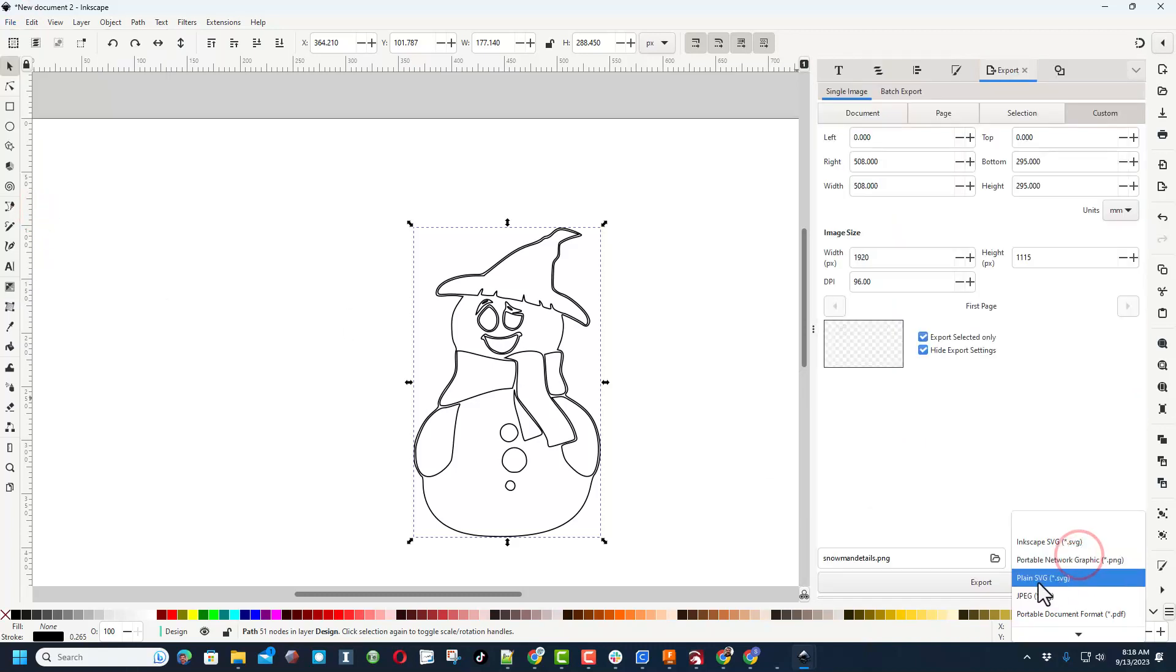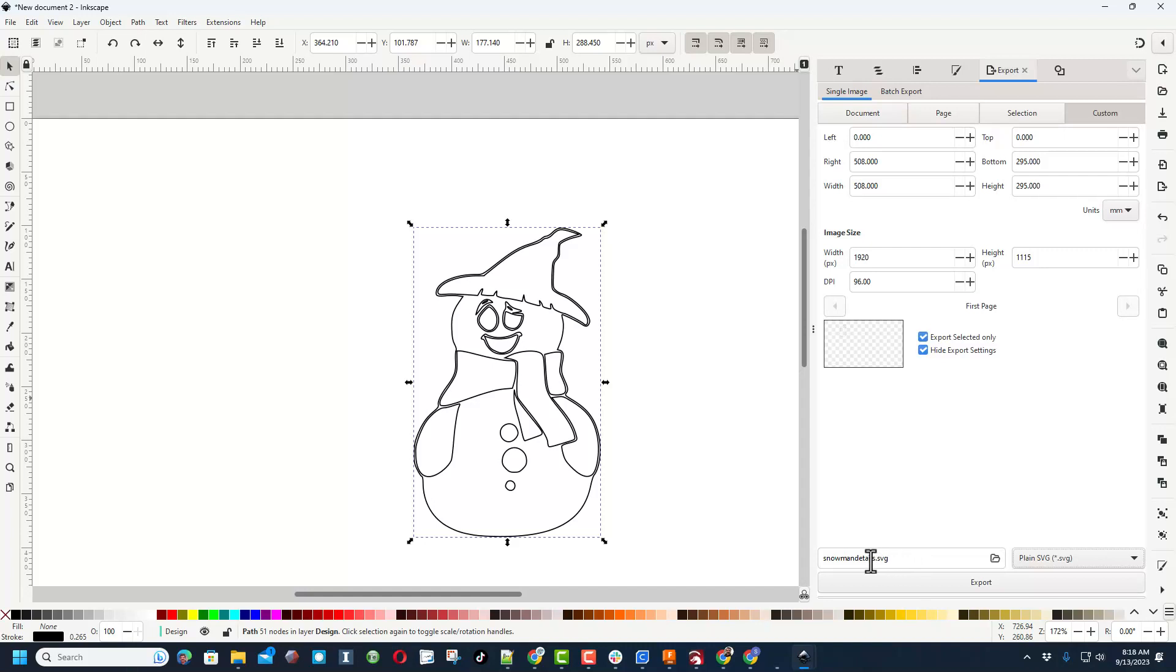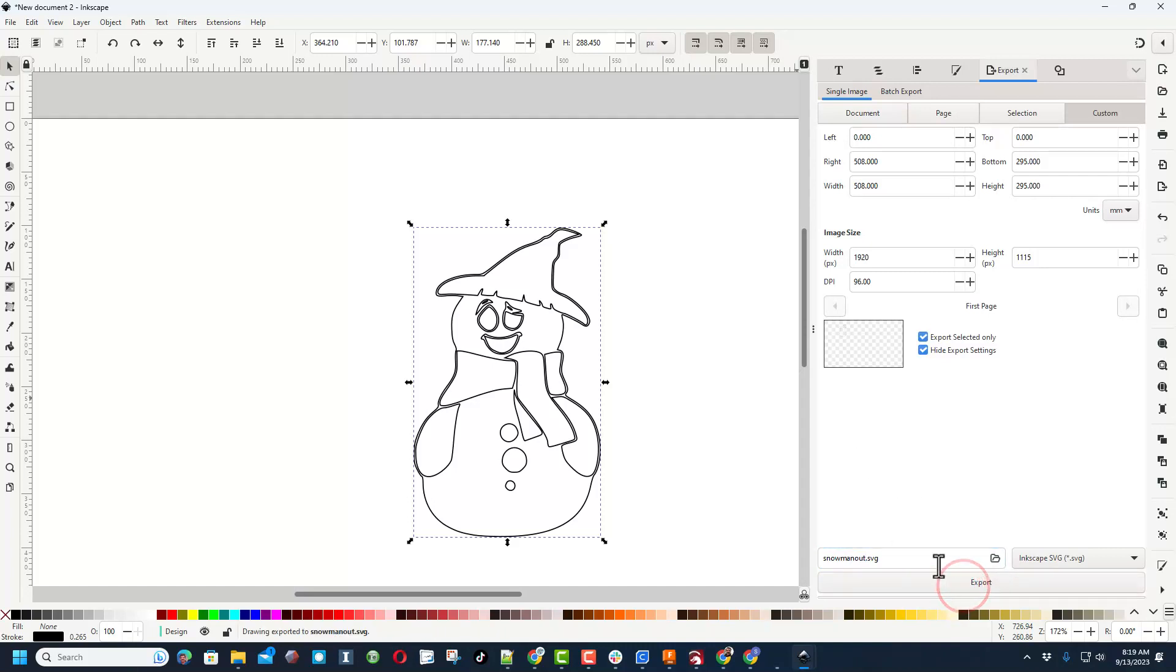We do need to make sure we switch it to a plain SVG. I'm going to call this Snowman Outline and even make it faster by just doing Out, and I'm going to hit Export. And I save mine in my downloads folder.